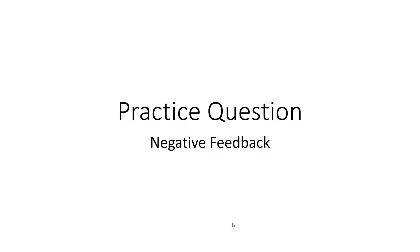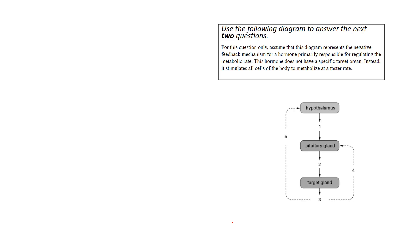Welcome to our practice question on negative feedback. Again, negative feedback is a concept that comes up often in exam situations, so it's probably a good idea that we do another practice question on this. I apologize for the layout there, it's just tough with PowerPoint to get it the way I wanted to, but we can work our way through it.